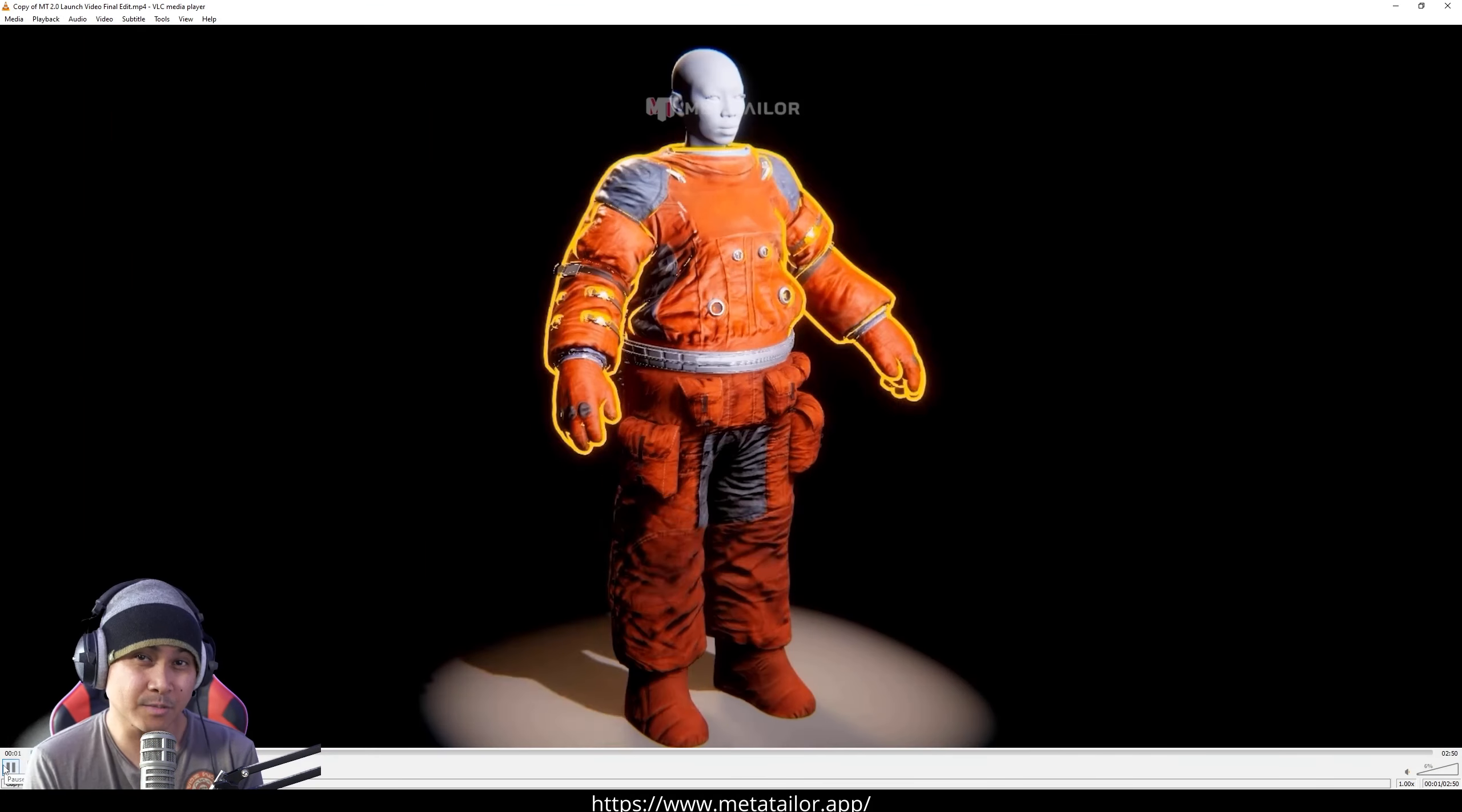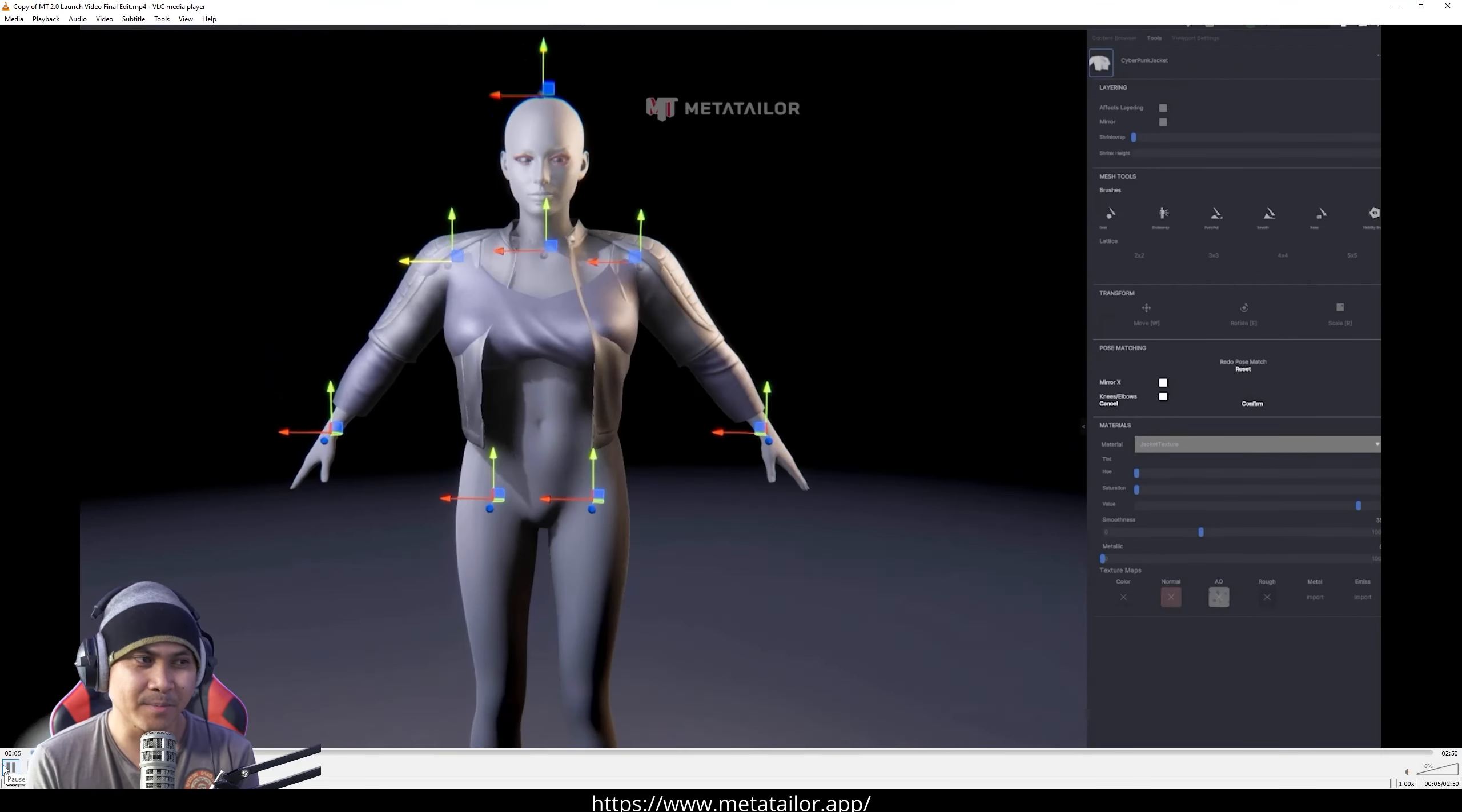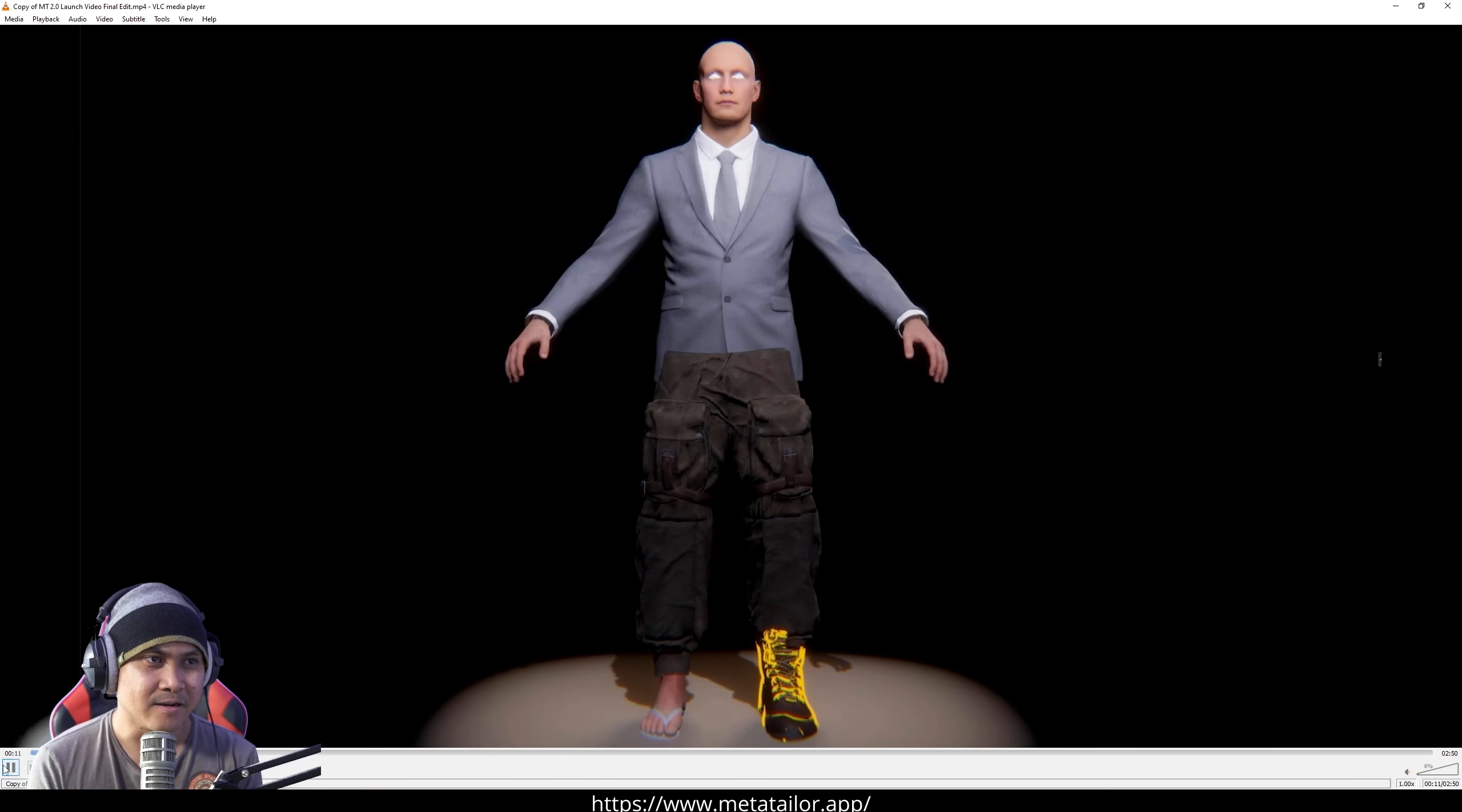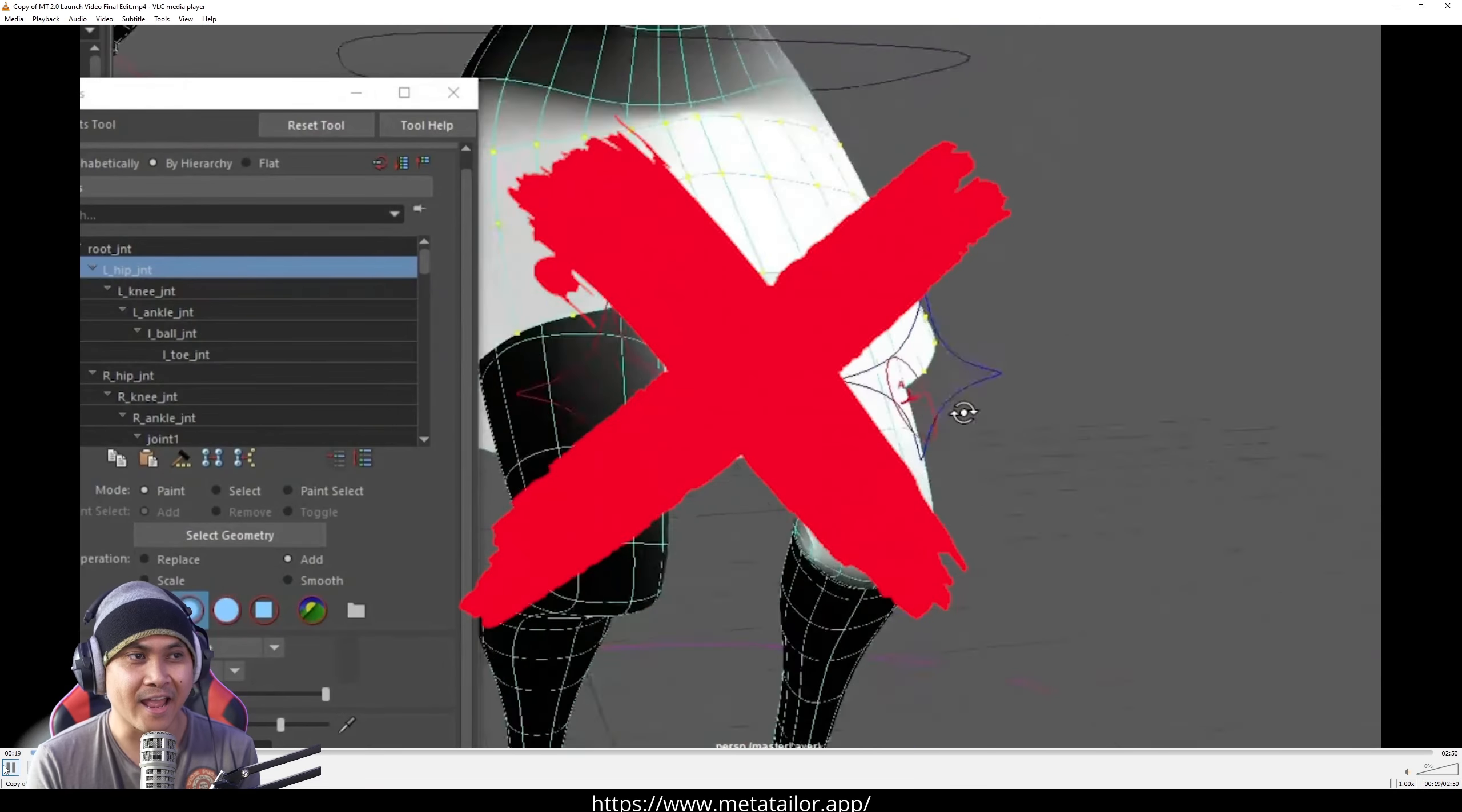All right, so that's pretty much it for their video. Now, there's a couple of things that we need to talk about here. First things first, MetaTaylor 1.0 already blew my mind. And one of the things that people really wanted when I made that video last year was, hey, we need physics on this.